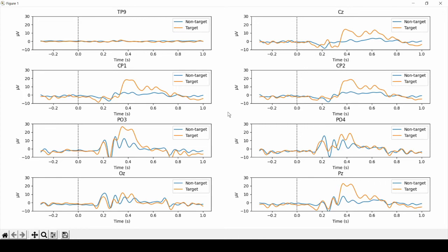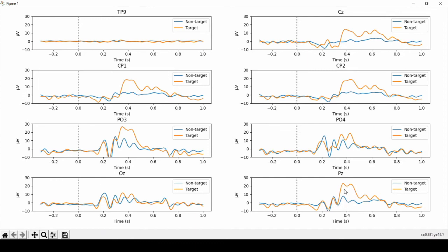Going to PZ, we have this positive peak whose onset is around 300 milliseconds, and goes over here in a positive peak that is only visible for the targets compared to the non-targets.